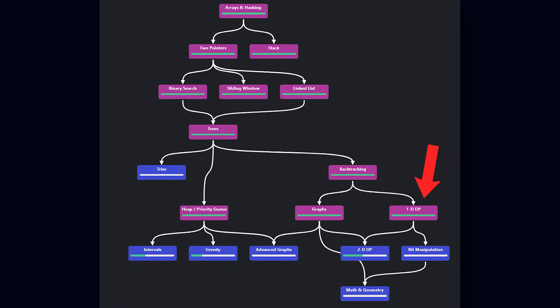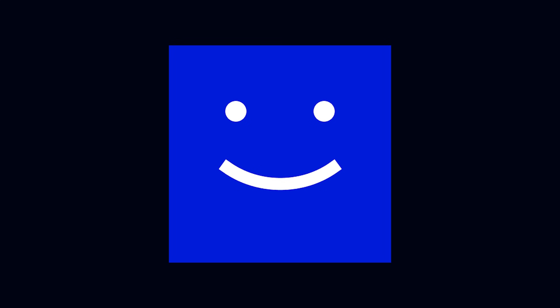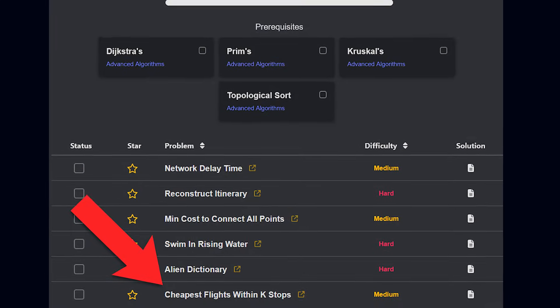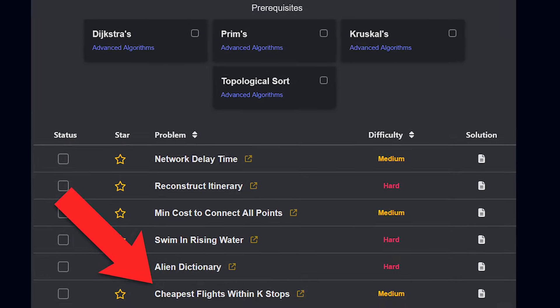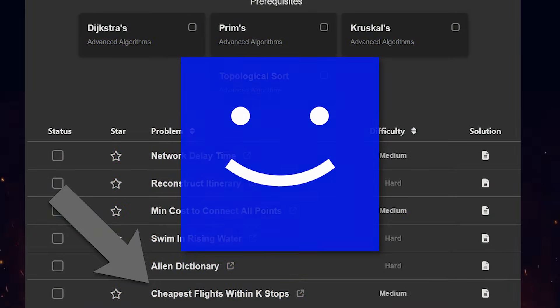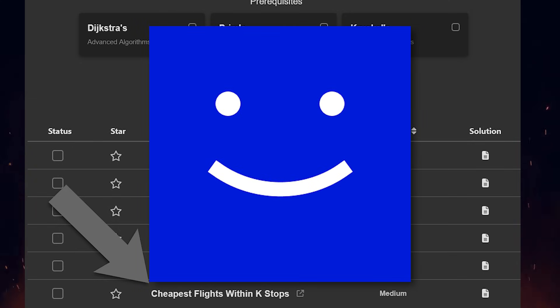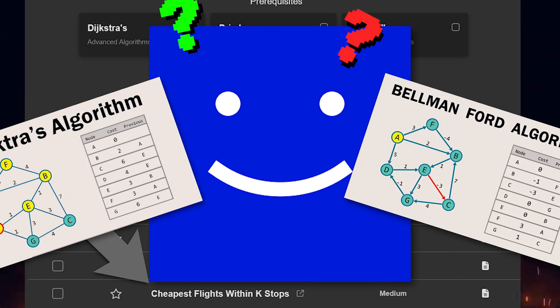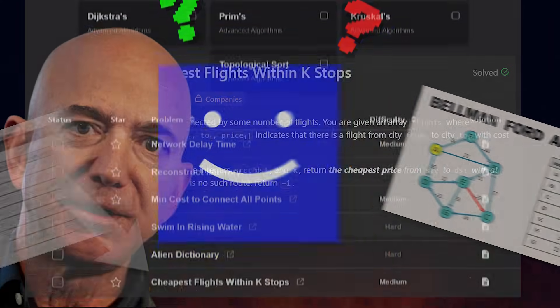And the only topic I didn't touch was advanced graph. I instead chose DP because they are way more recurring. And guess what they asked me the first thing in the interview: literally the hardest question from advanced graph. But I didn't know this at that time.